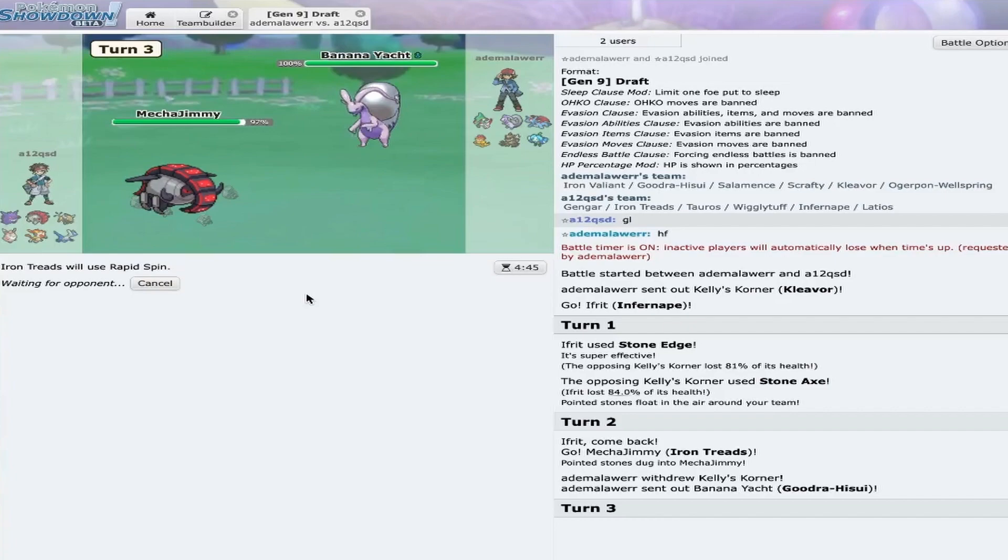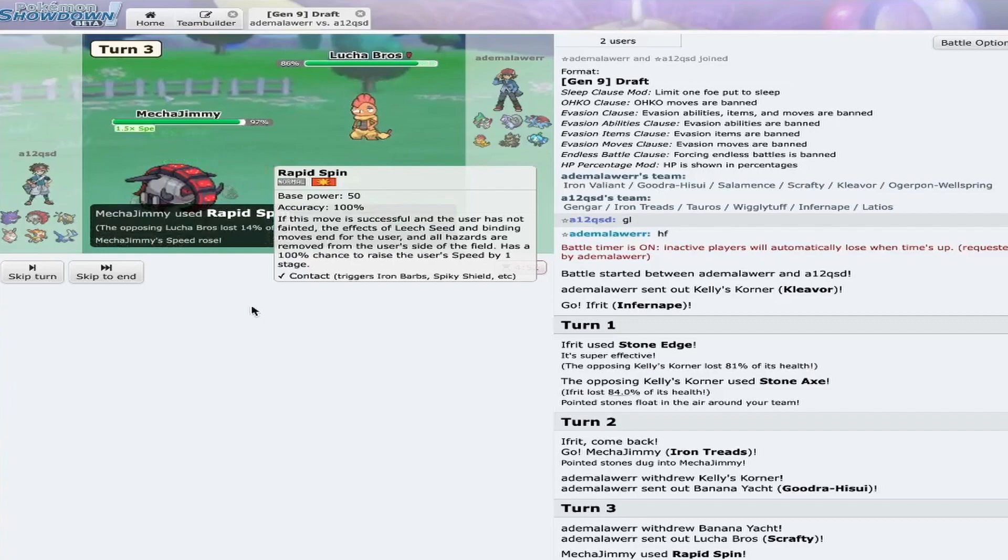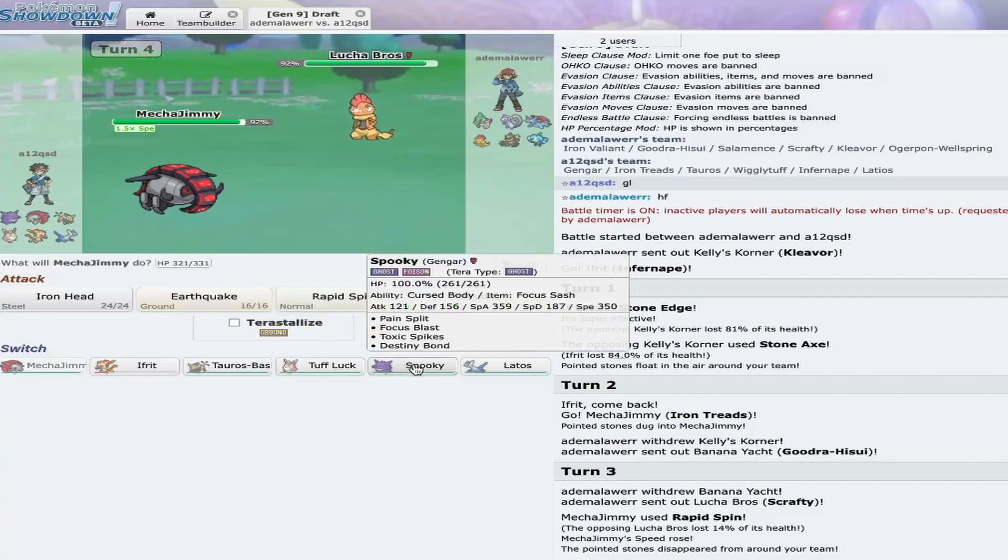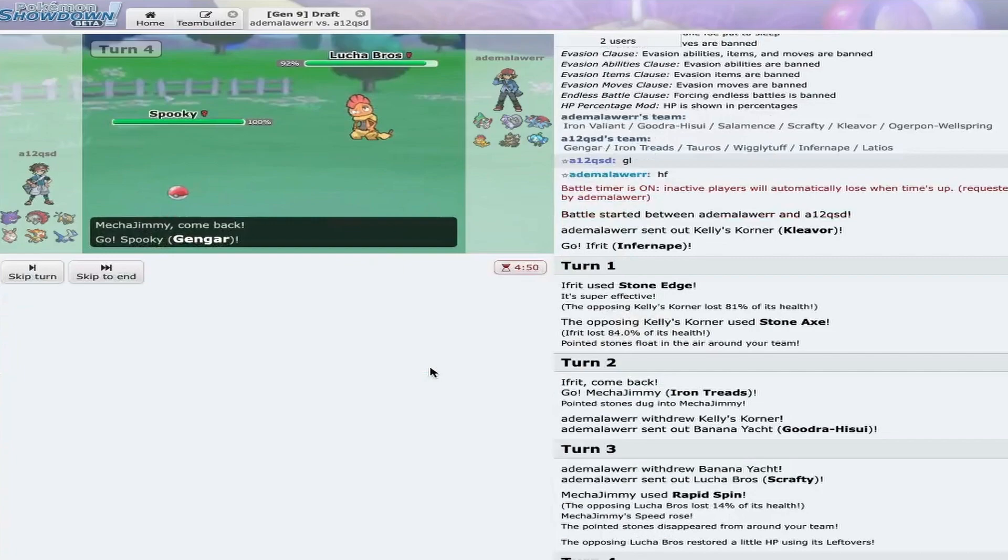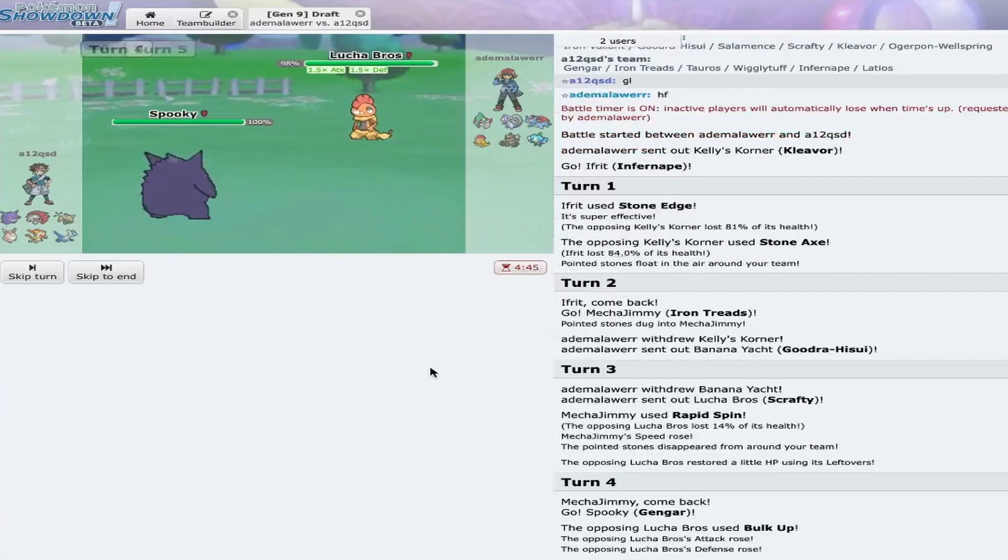And I'm going to Rapid Spin. If he stays in and attacks me, fine. I do lose one of my Valiant checks, which would be a little unfortunate, but I don't think he's going to stay in. Yep, he did not stay in. So, I get my Rapid Spin off. Don't need to worry about rocks. And my Gengar is like a Focus Sash variant. So, it should be able to check this. Yeah, I think I'm just going to go straight out into my Gengar. If he attacks, he attacks. Okay, he sets up the bulk up. Fair enough.